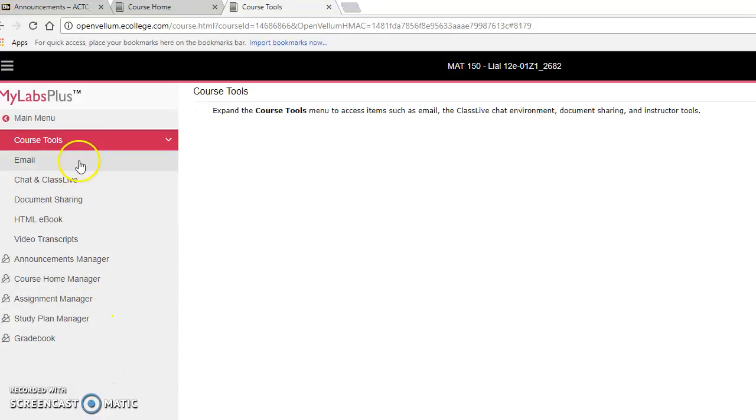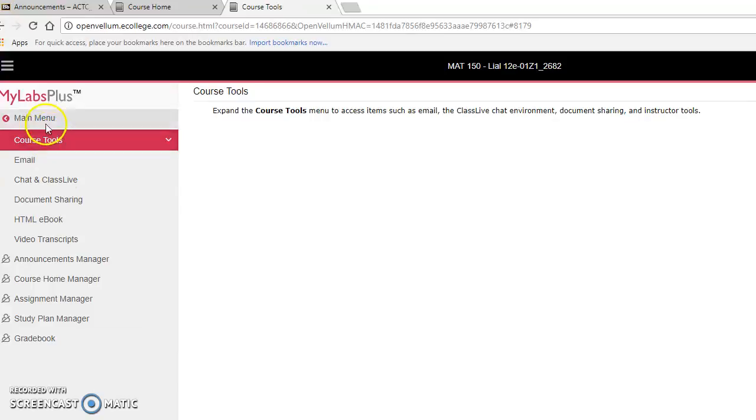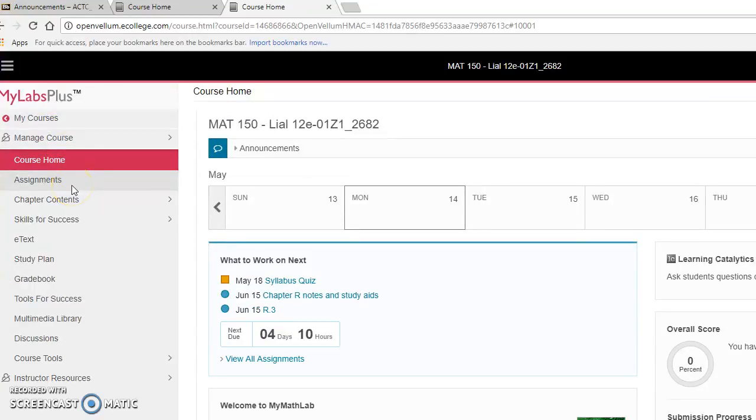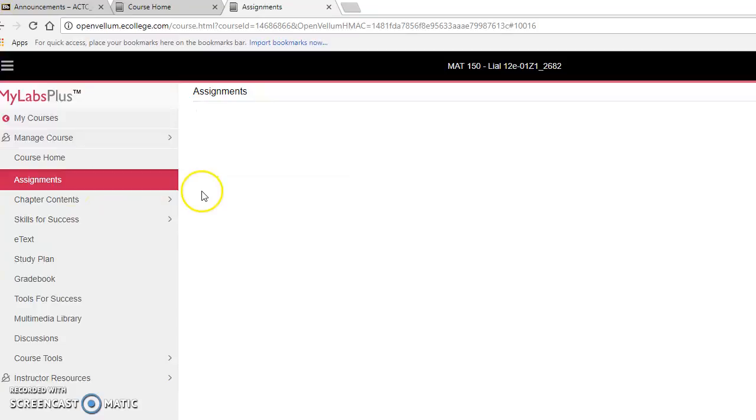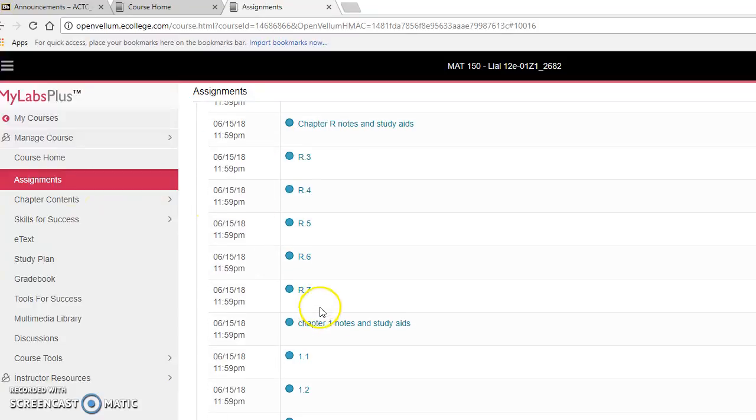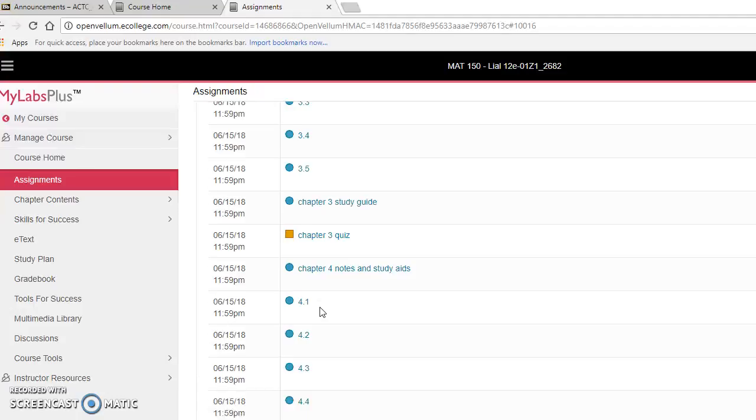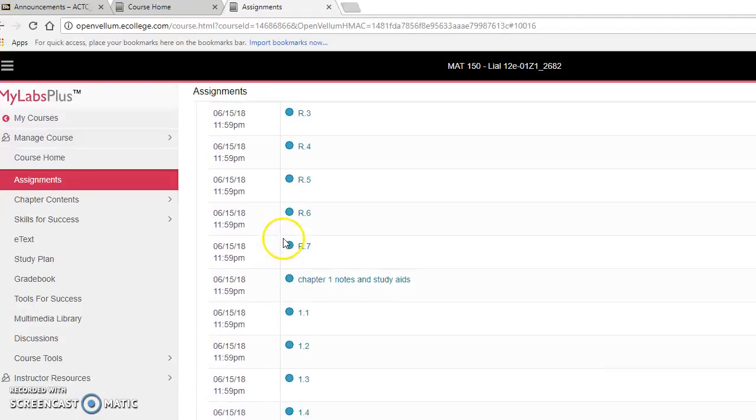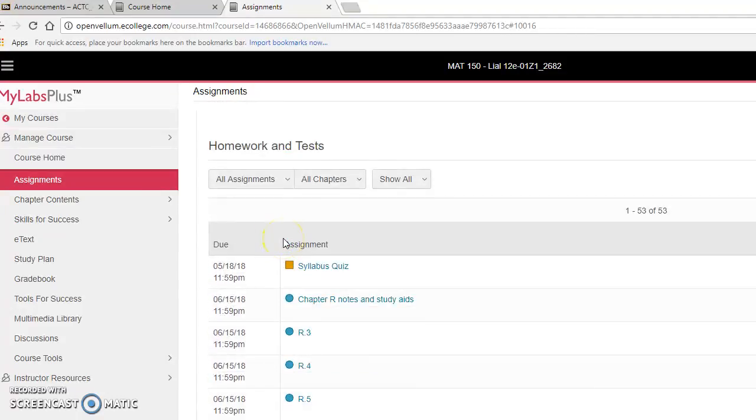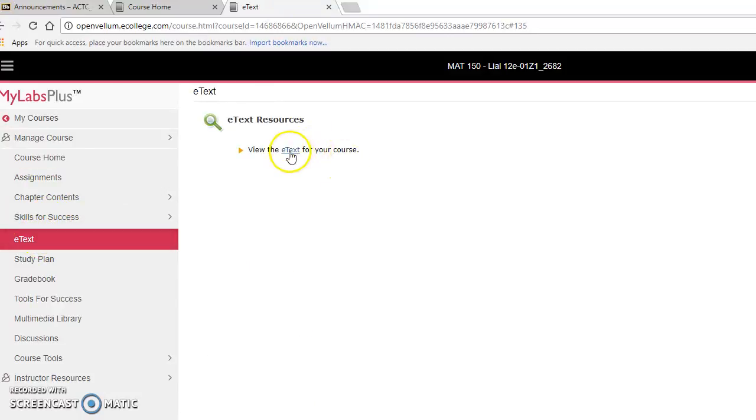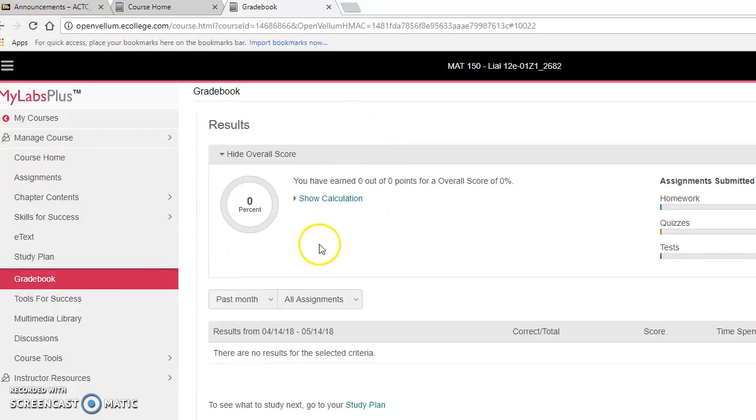All right, so inside of your MyLabs Plus, you have various links, assignments, and yours may look a little different than mine, by the way, from the instructor's view, but you will be able to get in. Let me go back and see. You'll have assignments where you can see everything that's due for the full semester. Scroll through if you ask it to look at the entire course. E-text is where you see your textbook. If you e-text, you can read your textbook pages. Gradebook to see how your grade is calculating as you go along.